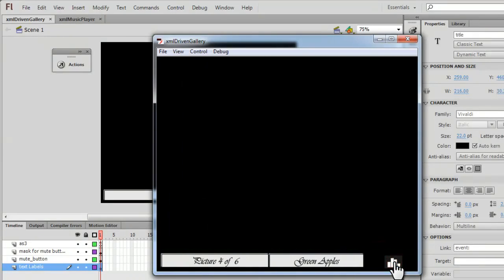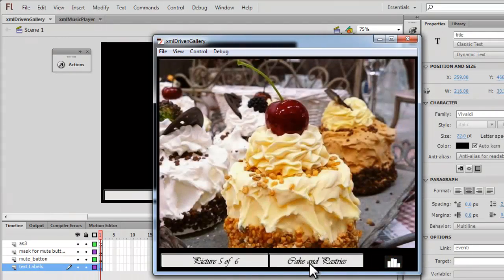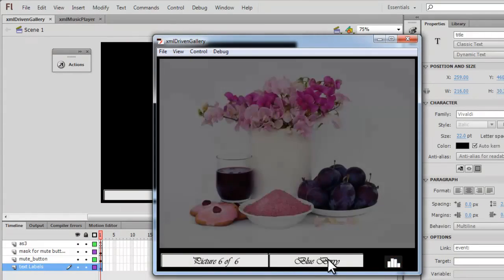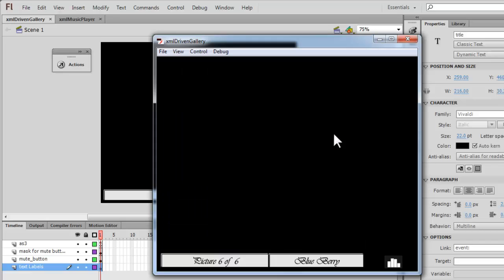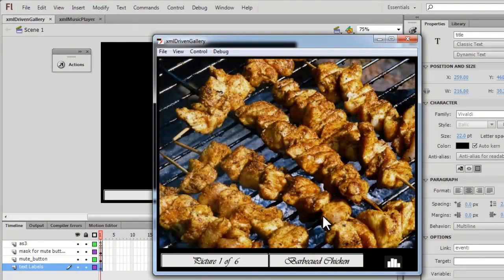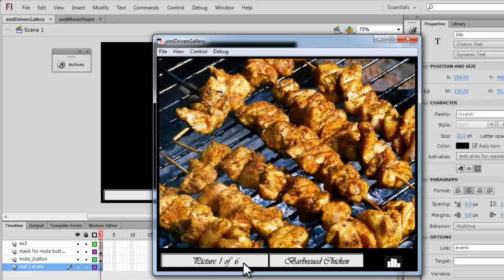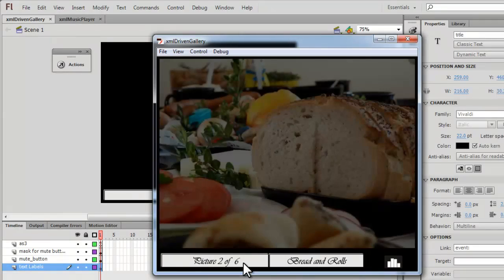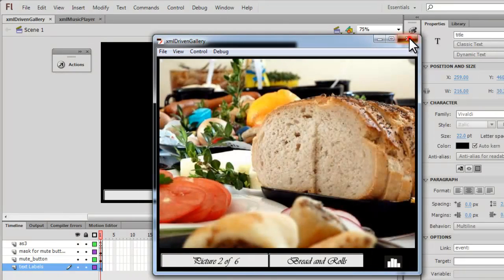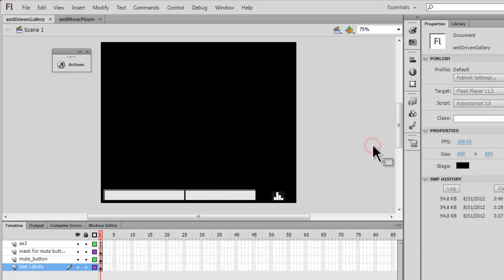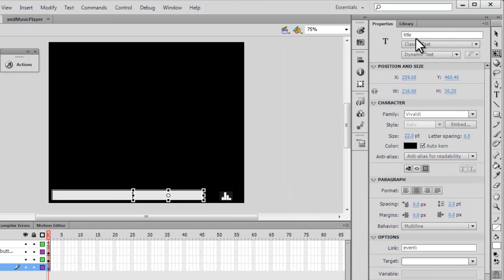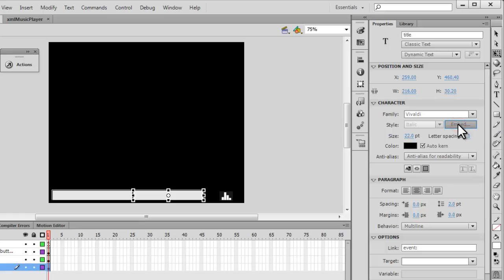Mute, unmute, mute. The titles here are relevant to the pictures. That's blueberry, that's barbecue chicken, and it clearly says picture one of six, picture two of six.